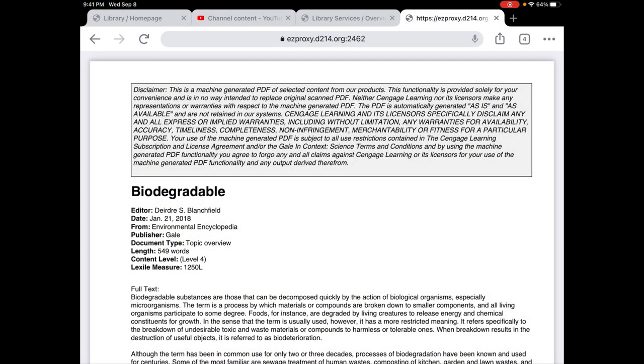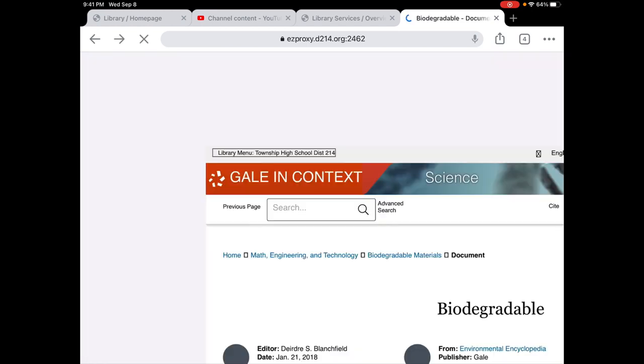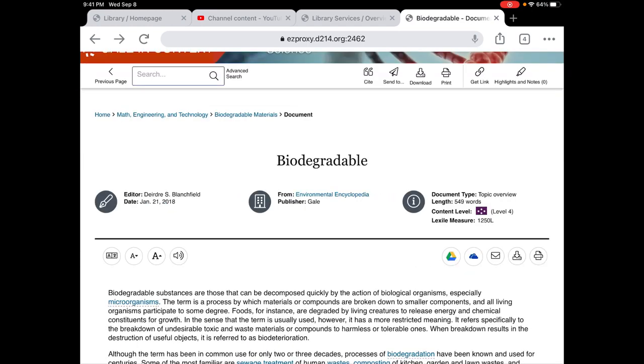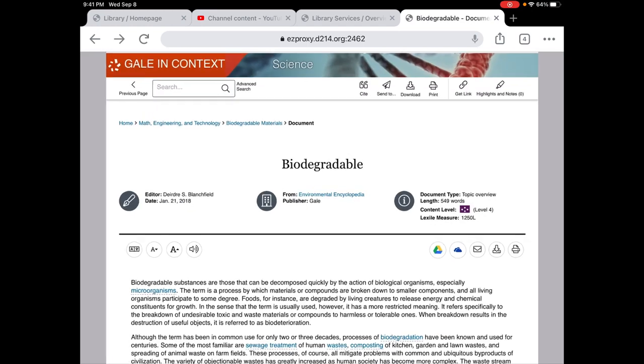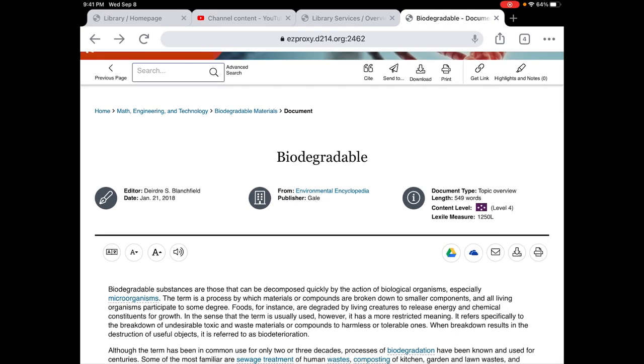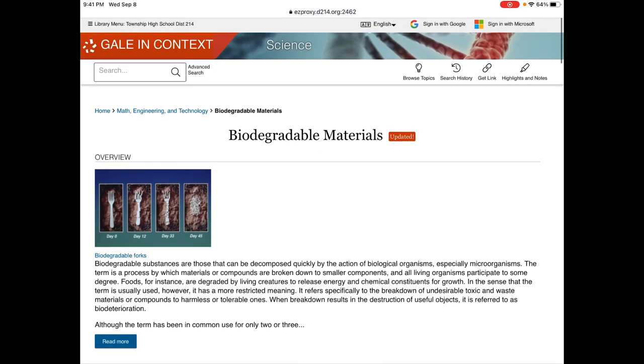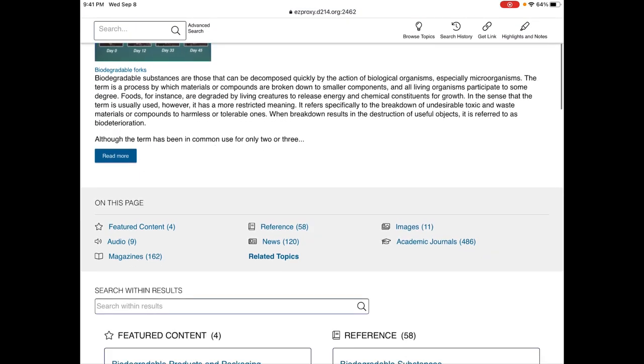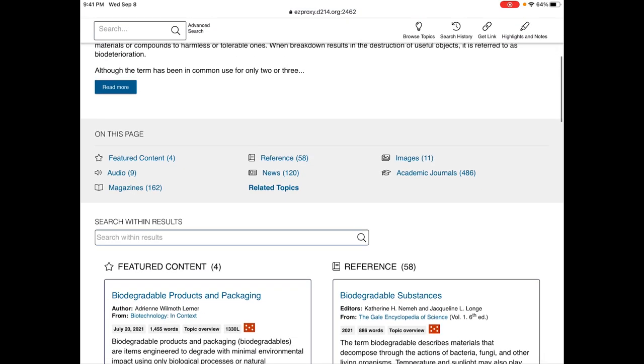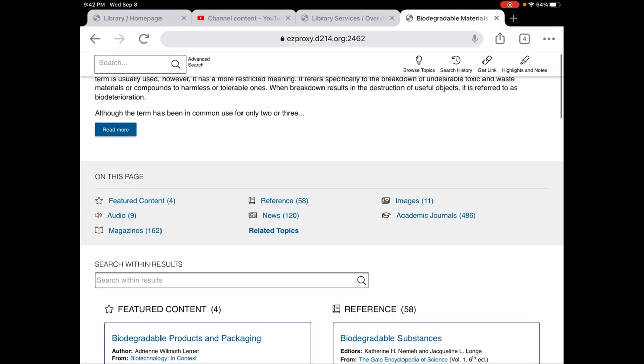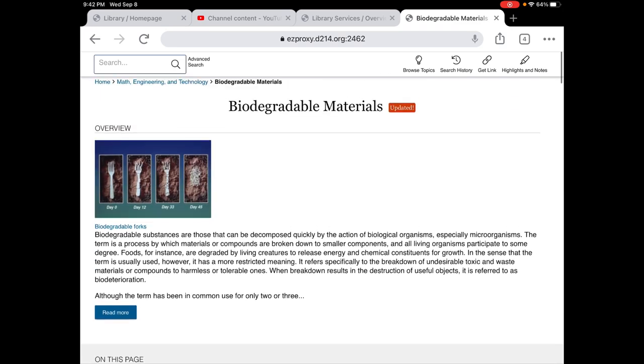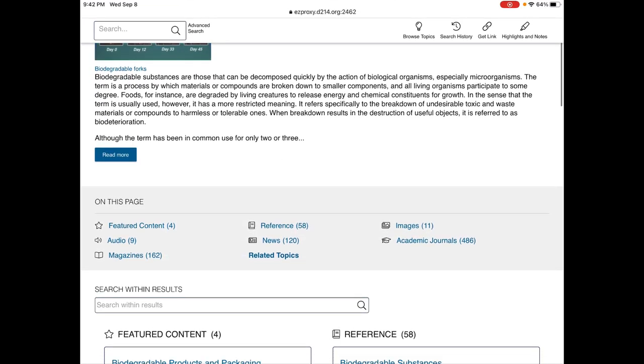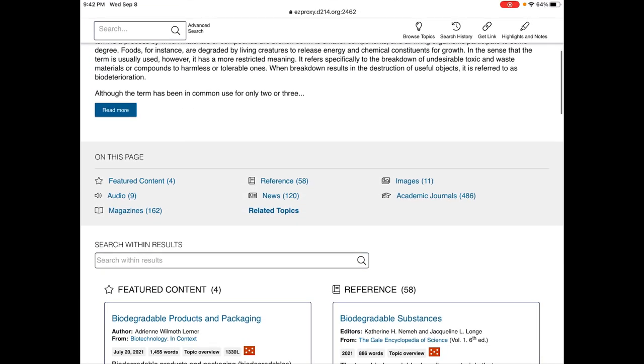That background research is probably not enough for me today. I also probably need to go into biodegradable and you can see there's this other content here. There's featured content, there's reference material. What we looked at up here is probably more like reference material. Images, audio, news, academic journals and magazines.